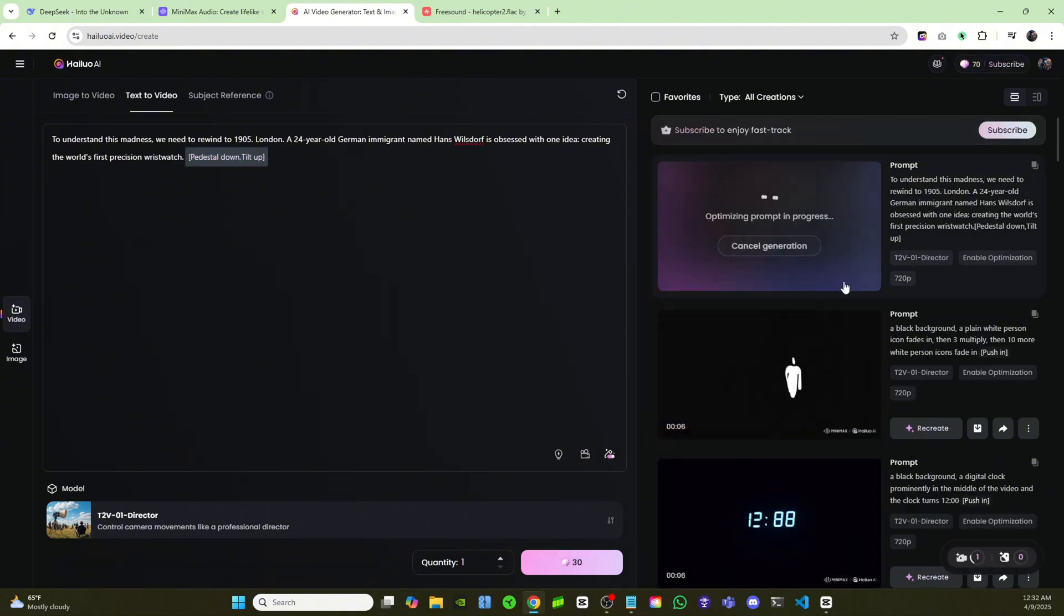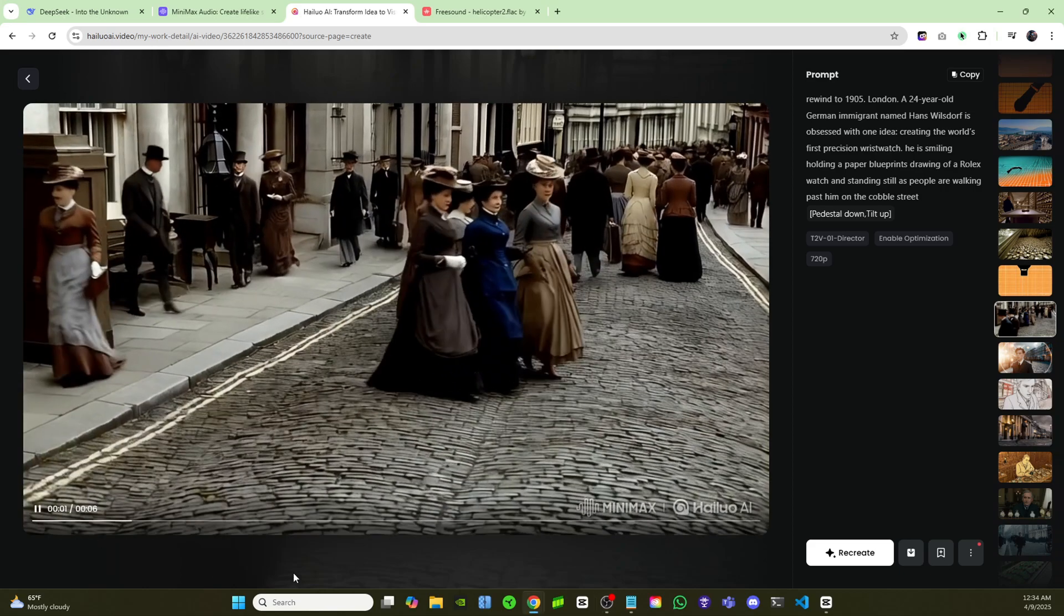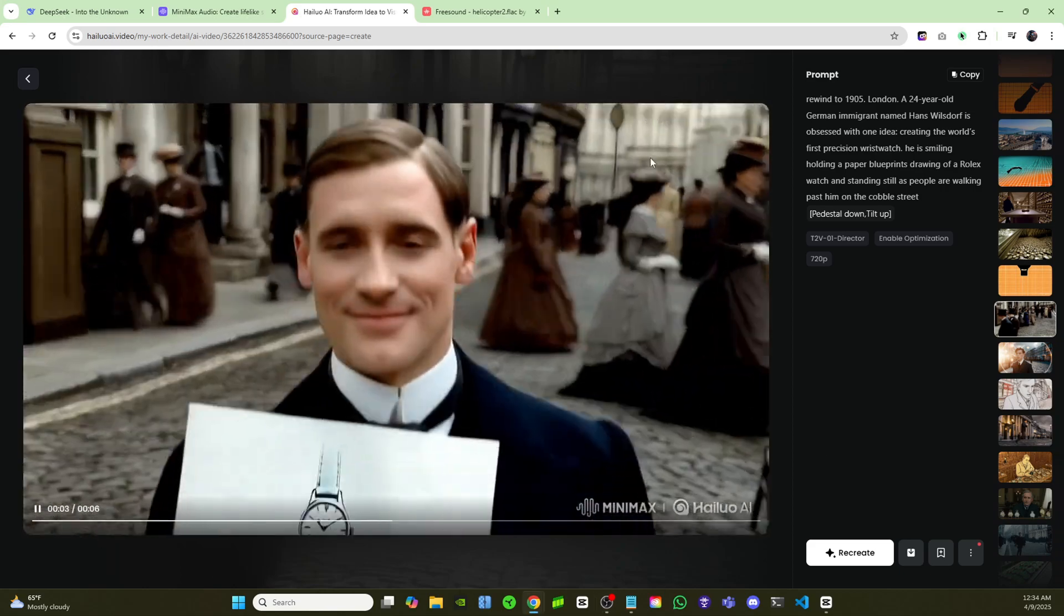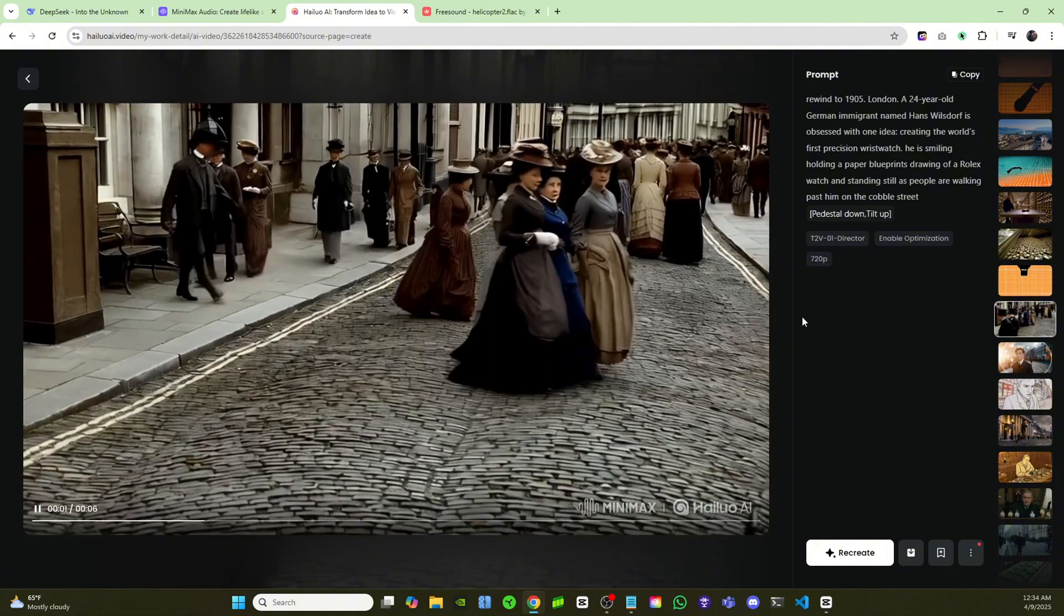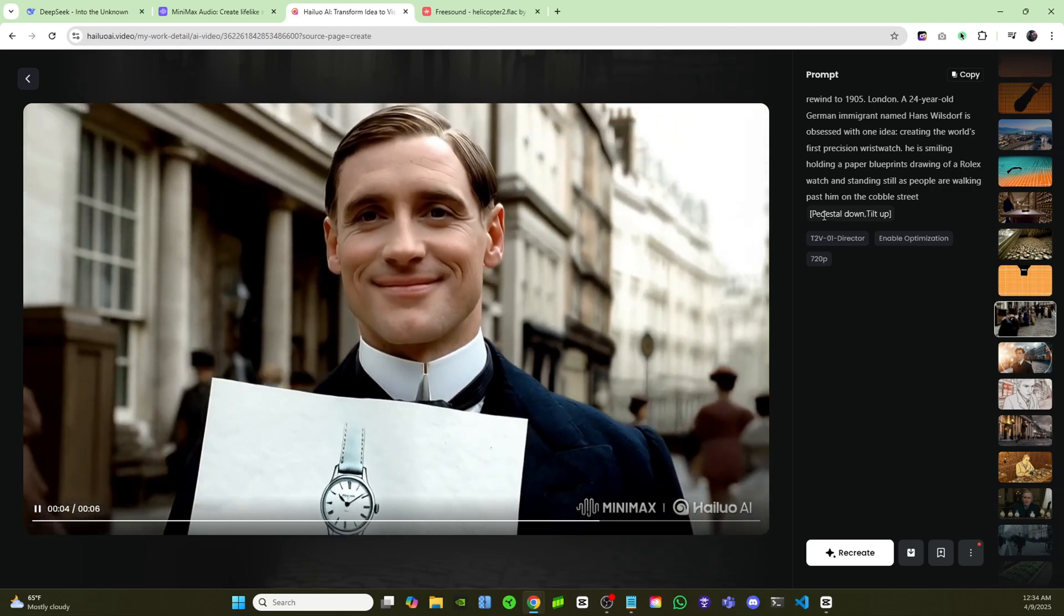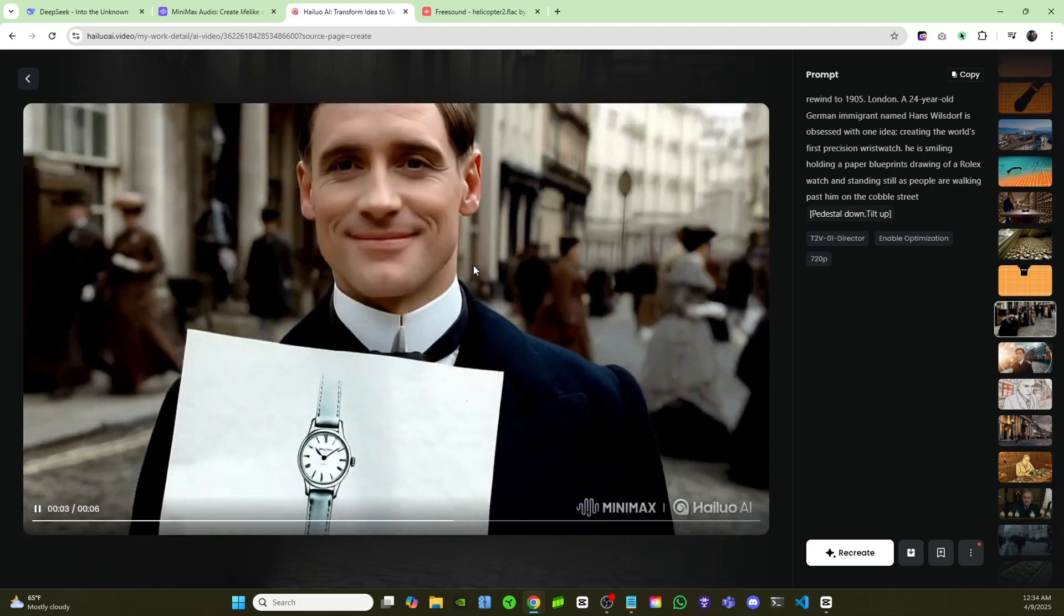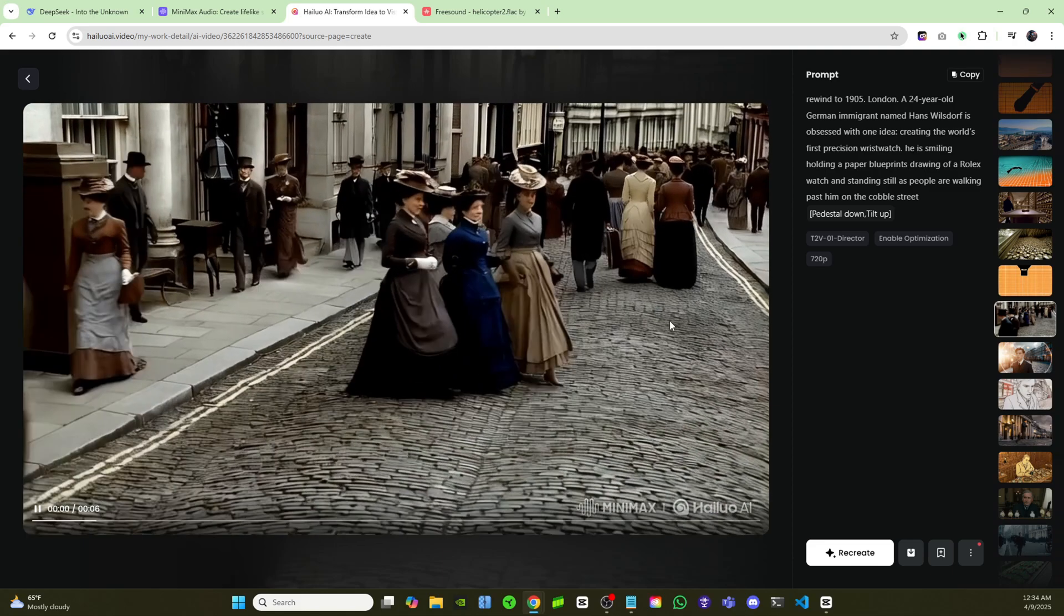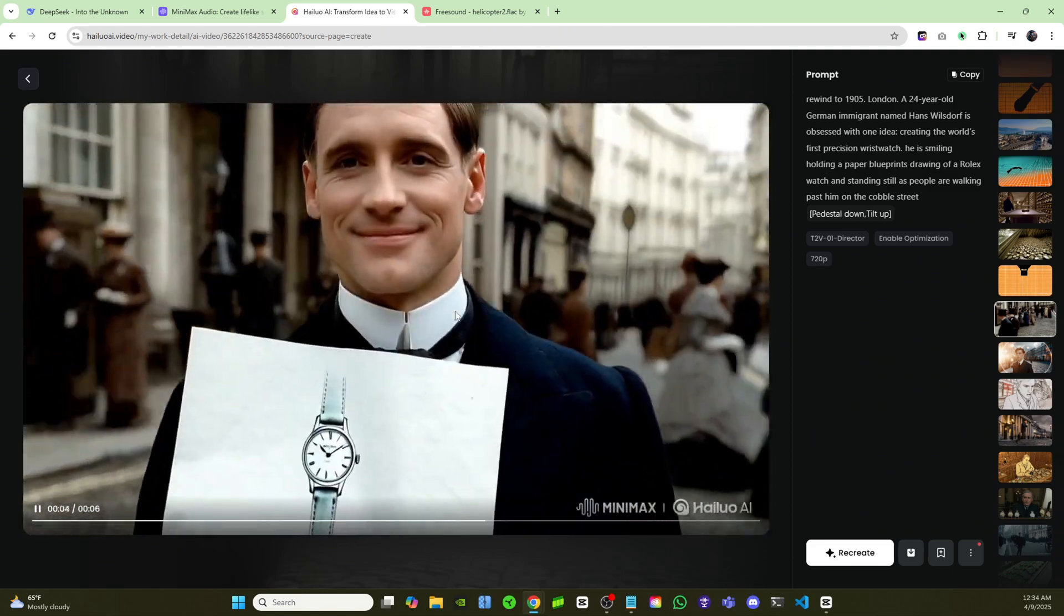So Pedestal Down, Tilt Up is what it'll put into your script. And then you're just going to go ahead and click on Generate right here where it says 30 credits. And over here on the right-hand side, you'll see that Hyluo is creating this scene right now. Now as you can see, it's finished generating this video. So if I click on Play, you'll see one of these opening scenes for the documentary. And if you notice, the camera pans down and it tilts up. Just exactly as how I instructed it to by clicking on that director mode and choosing that type of camera movement, it's adhered to that perfectly. So this is how you can create documentaries step-by-step.